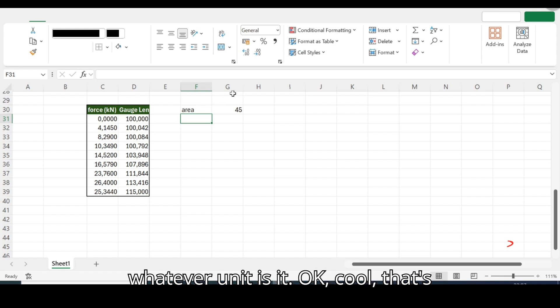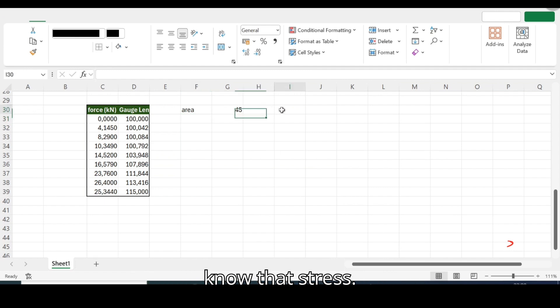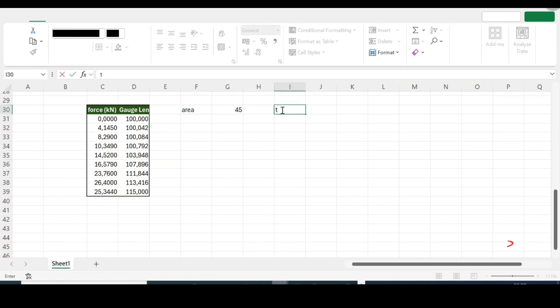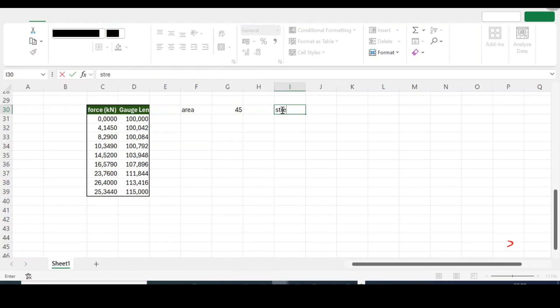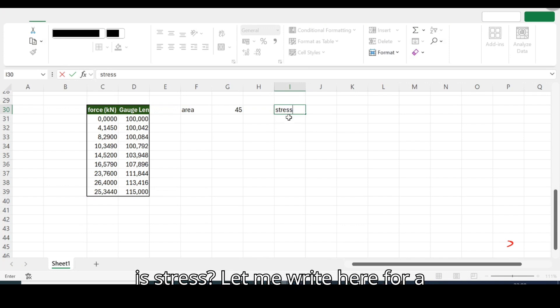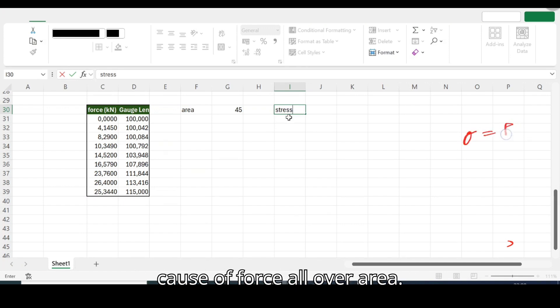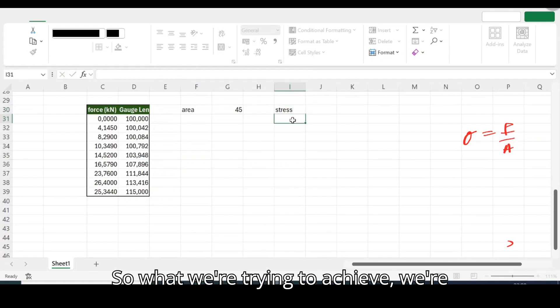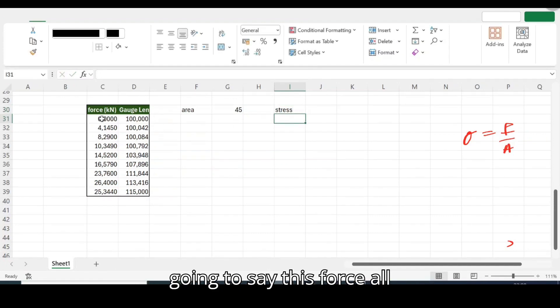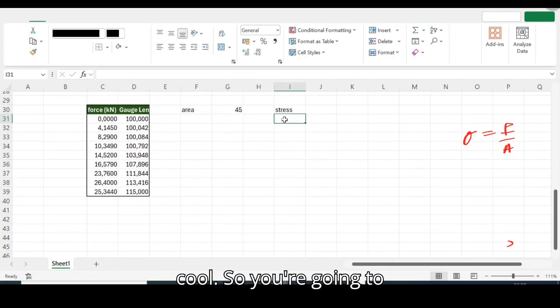Okay cool, that's nice. Now we have the area so we know that stress... my computer is misbehaving but it's fine. Stress, what is stress? Let me write here for reference. Stress is equals to force all over area.